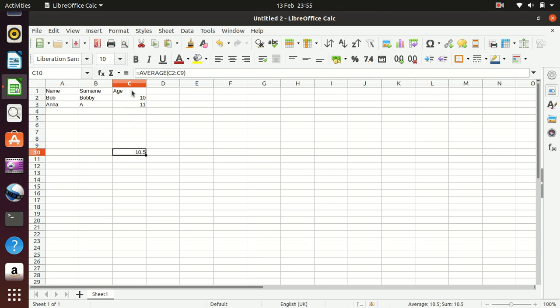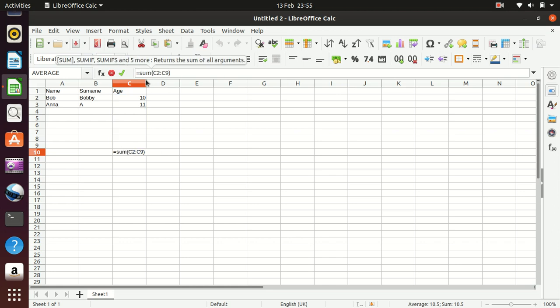But the key thing on here is the formula. So this always starts with an equals. If we're adding them together, it becomes a sum, although adding people's ages together would be weird. And this is the range. So we're going from C2 through to C9. Now you can just type that in using the colon or you can highlight the area.